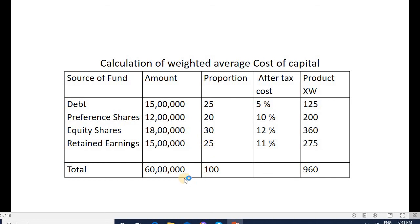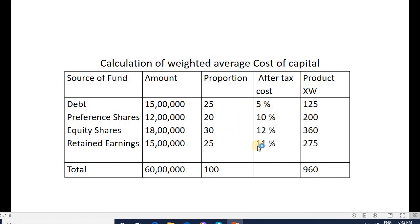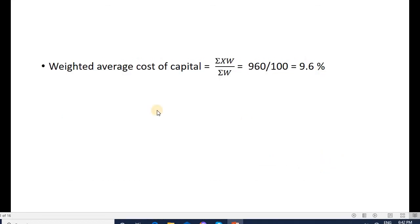Proportions: 15 lakh divided by 60 lakh is 25%, 12 lakh divided by 60 lakh is 20%, 18 lakh divided by 60 lakh is 30%, 15 lakh divided by 60 lakh is 25% — total 100. Products: 25 × 5 = 125, 20 × 10 = 200, 30 × 12 = 360, 25 × 11 = 275. Total product is 960. WACC formula: 960 divided by 100 = 9.6%. The weighted average cost of capital is 9.6%.